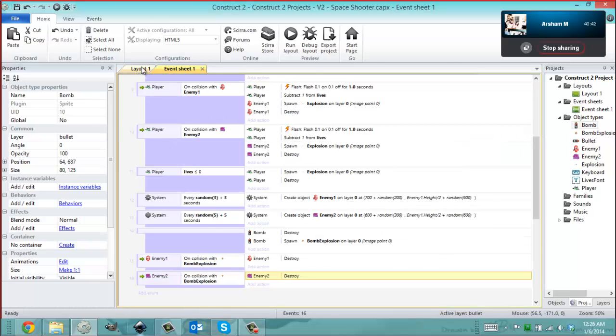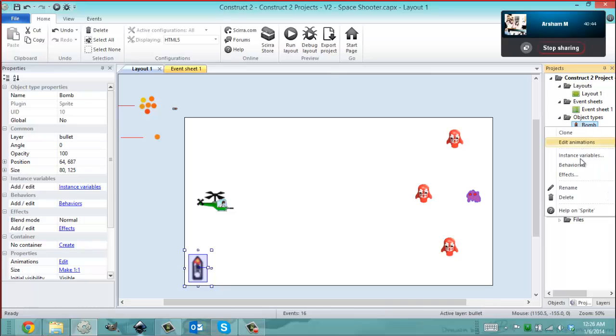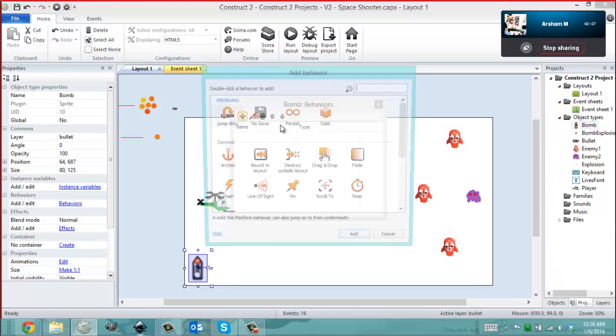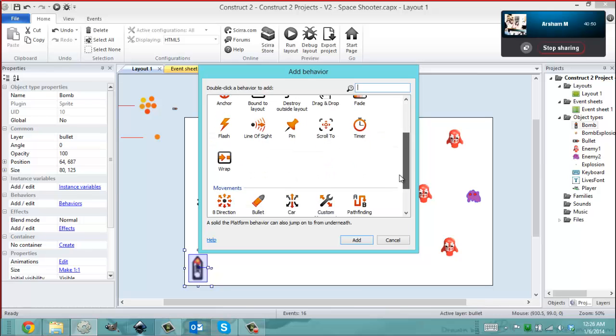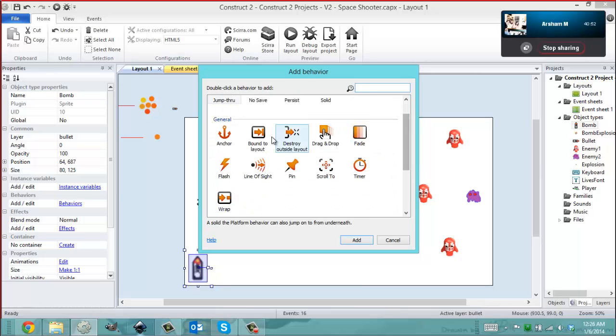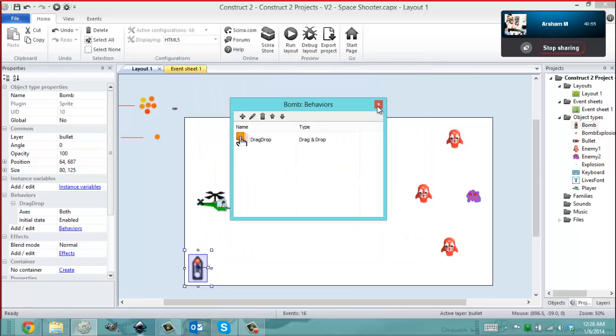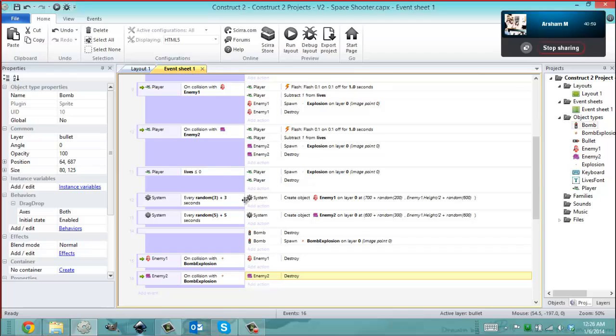I set up some more stuff on the event sheet with Arsham, and I'm gonna add the drag-and-drop behavior to this bomb. We know how to add behaviors by this time. I'm sure we clearly know how to add a behavior at this point. So we just added the drag-and-drop, and now we're gonna take it over to the event sheet and we just need to set the conditions.